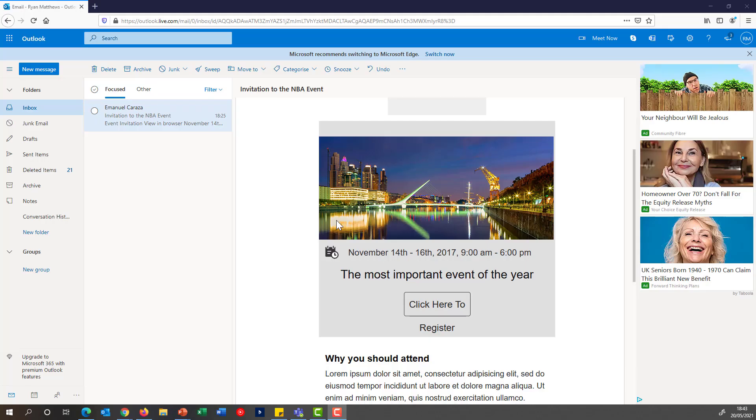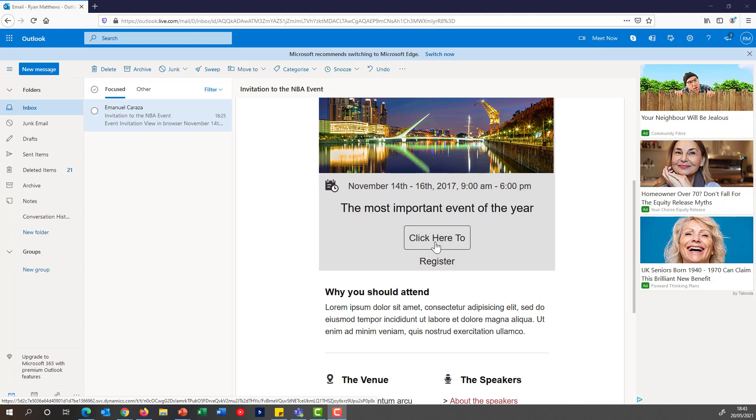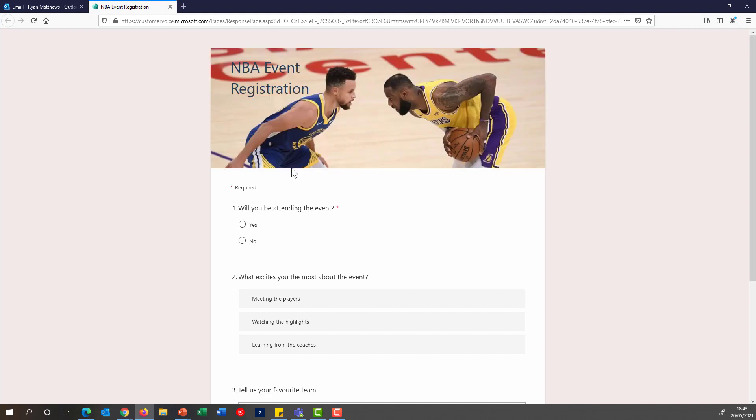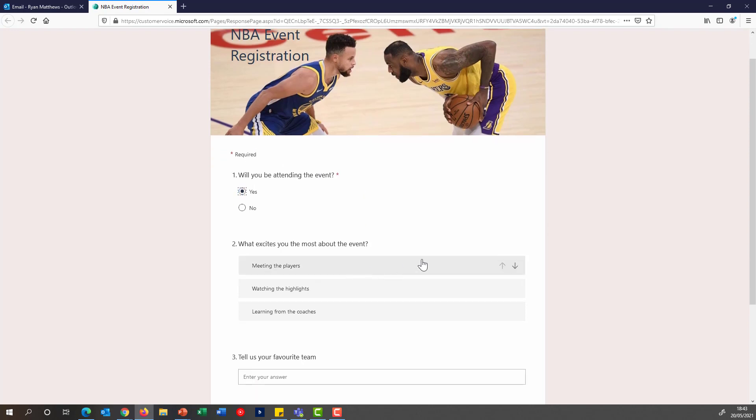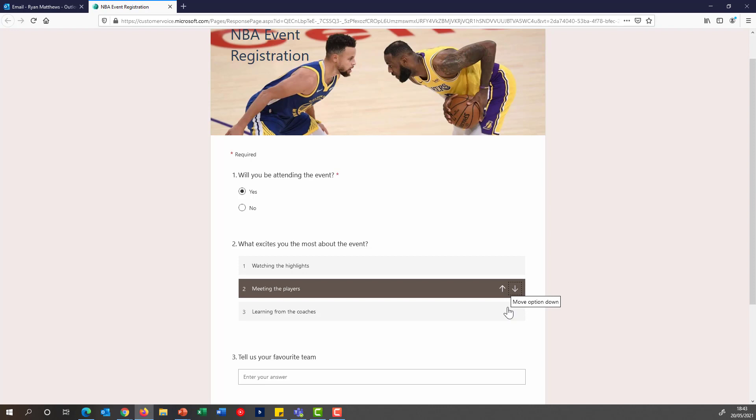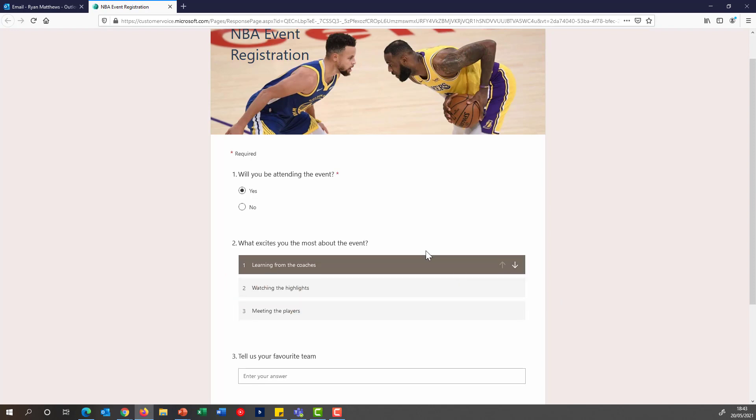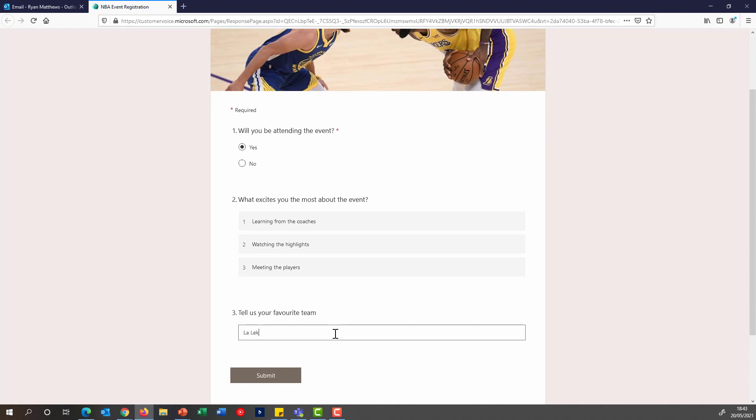Now I'm going to be picking up the journey as if it was one of the customers receiving that invitation. As you can see, I've received the email and I have the button I can click and be directed to the actual Customer Voice survey, which is functioning as my event registration form. I can specify that I will be attending the event, and I can also answer the other questions that have been asked over here, using all of the features and capabilities of Customer Voice. And I can specify my favorite team. Submit.